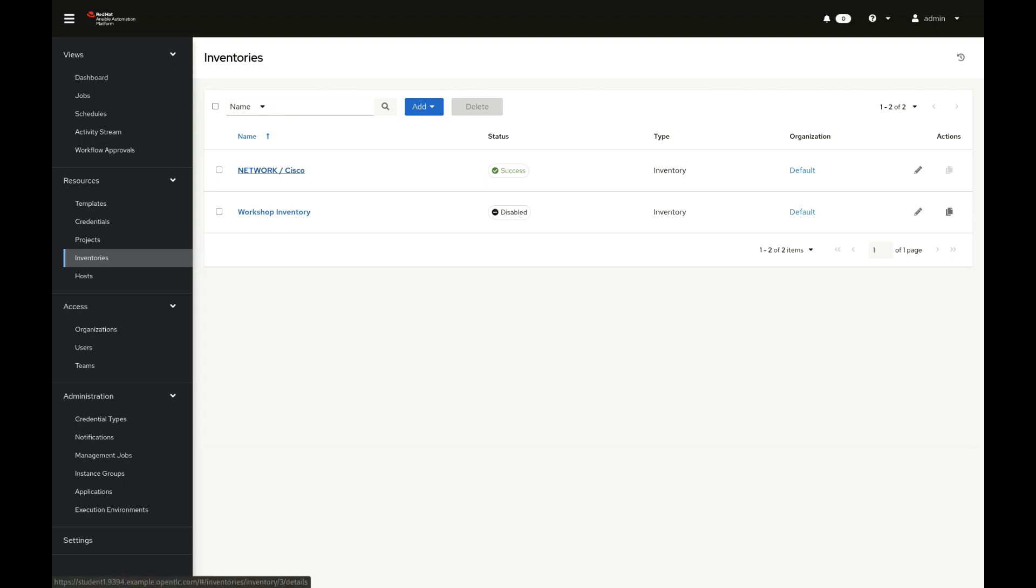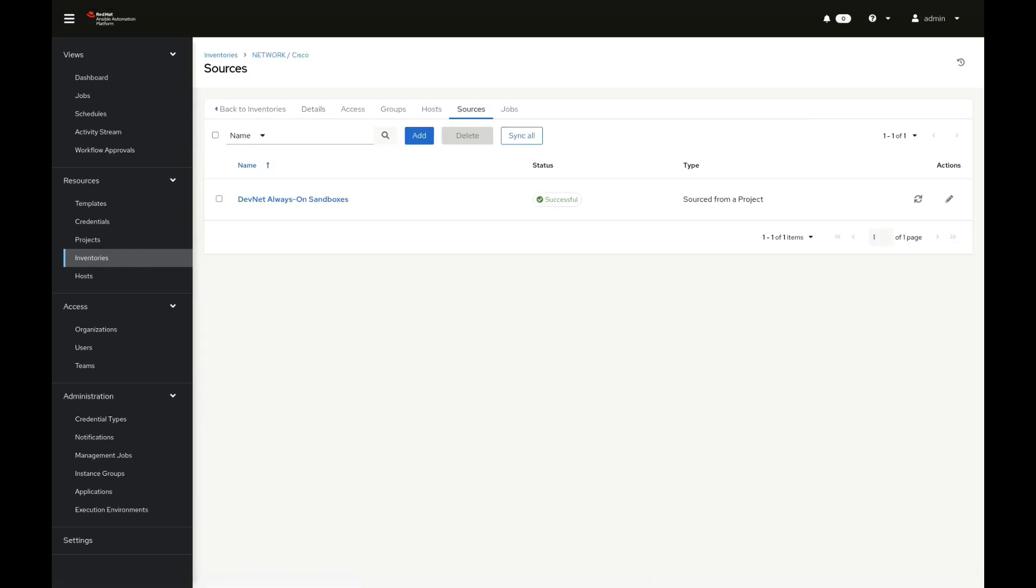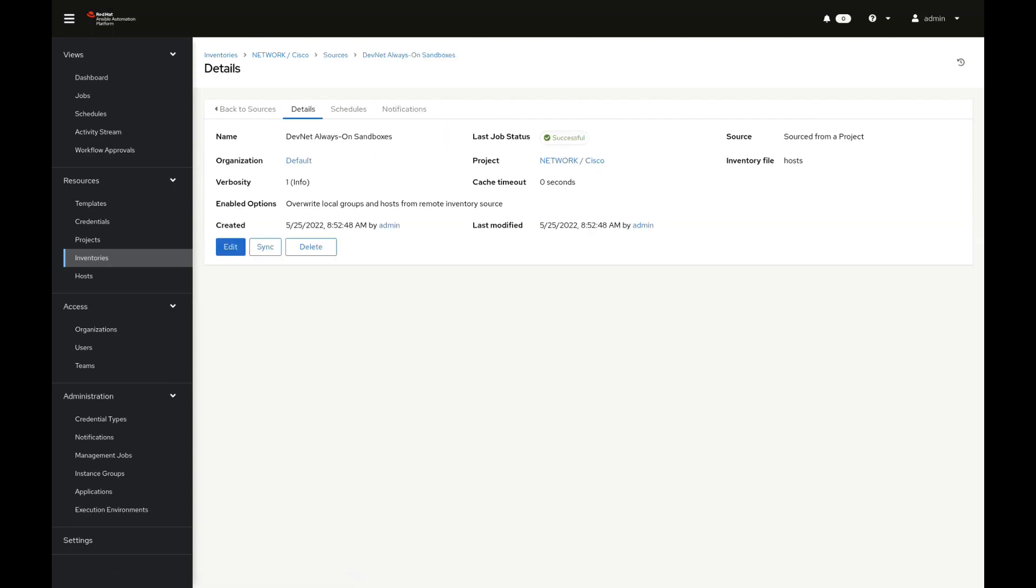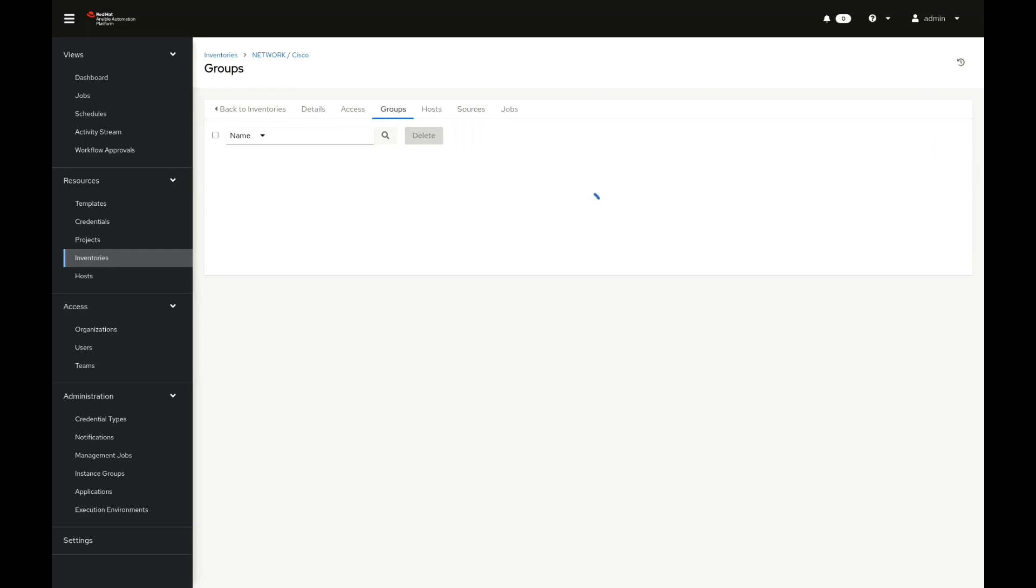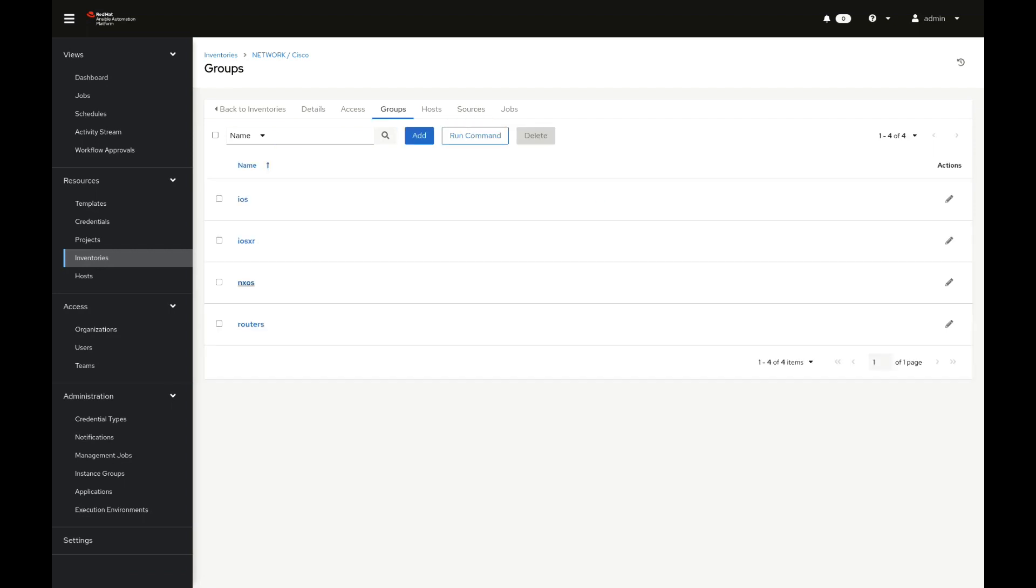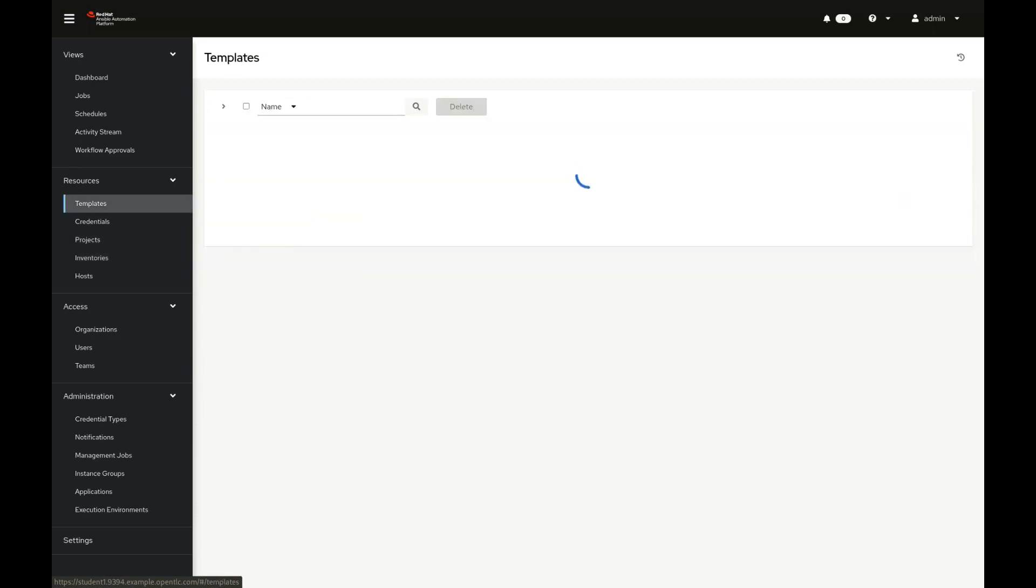I've also sourced an inventory, which comes from that project as well. So that's that host file we took a look at. So I go here, I name it network Cisco. We can see we have a source. That source is called my devnet always on sandboxes and we can see it's coming from that project and it's just that host file. We can also go and take a look and see similar information as to what we saw from the host file itself, such as we can see our groups right here. So we have our four groups. We can see our hosts as well. We should have three and then we have templates.